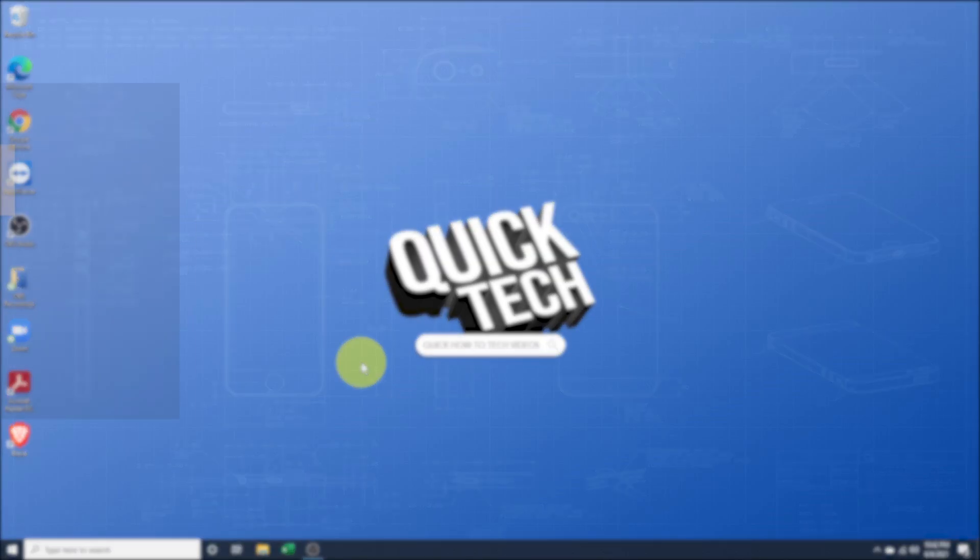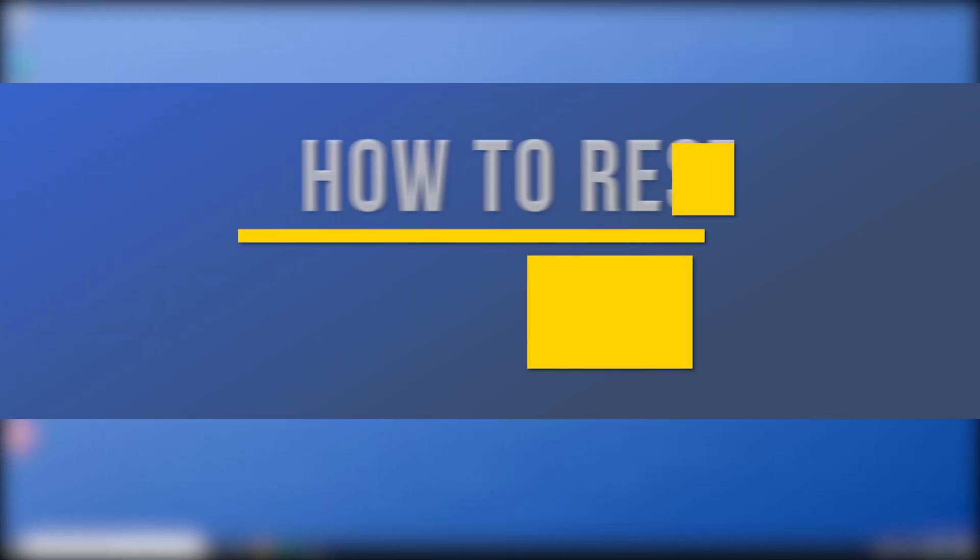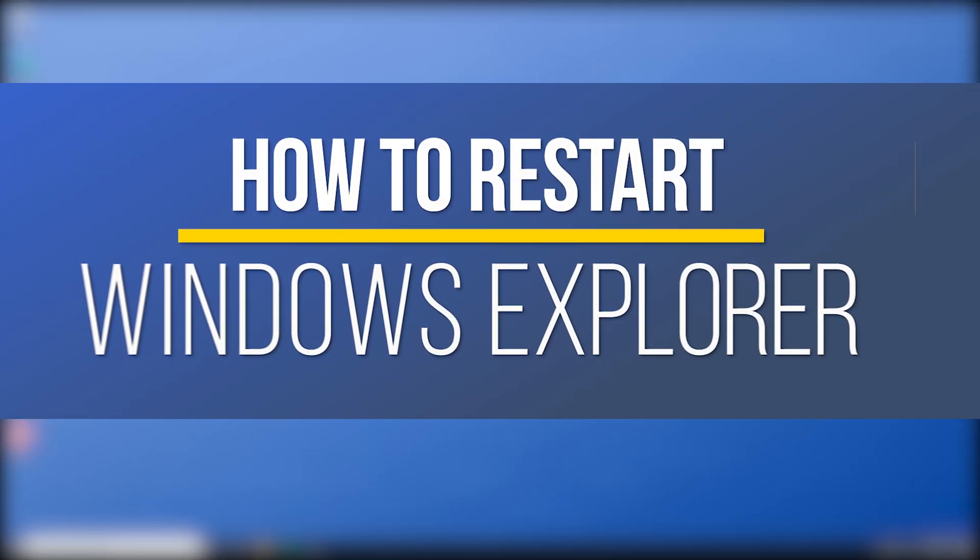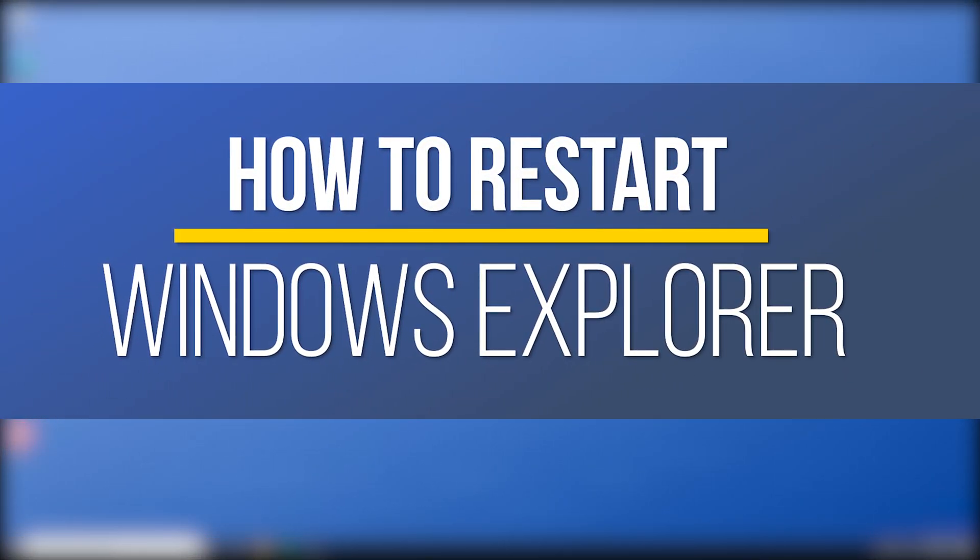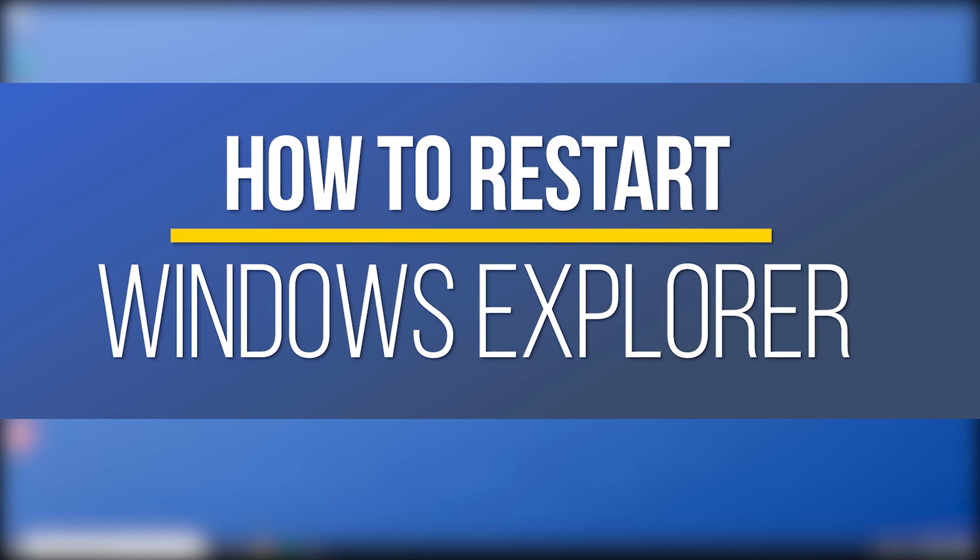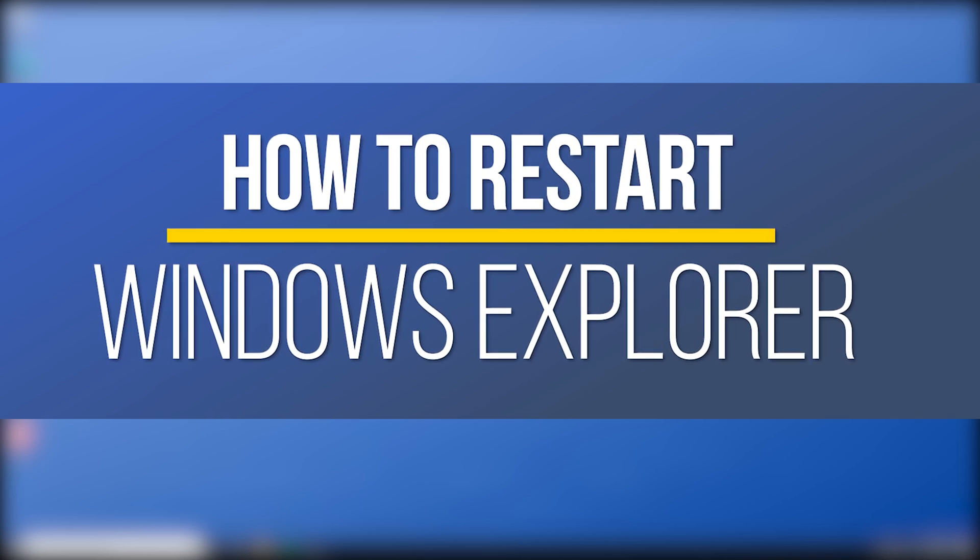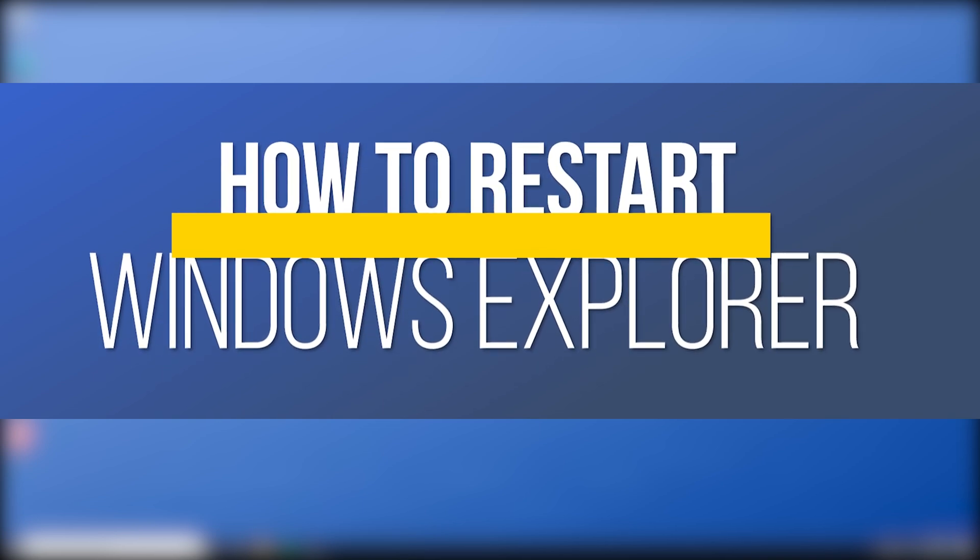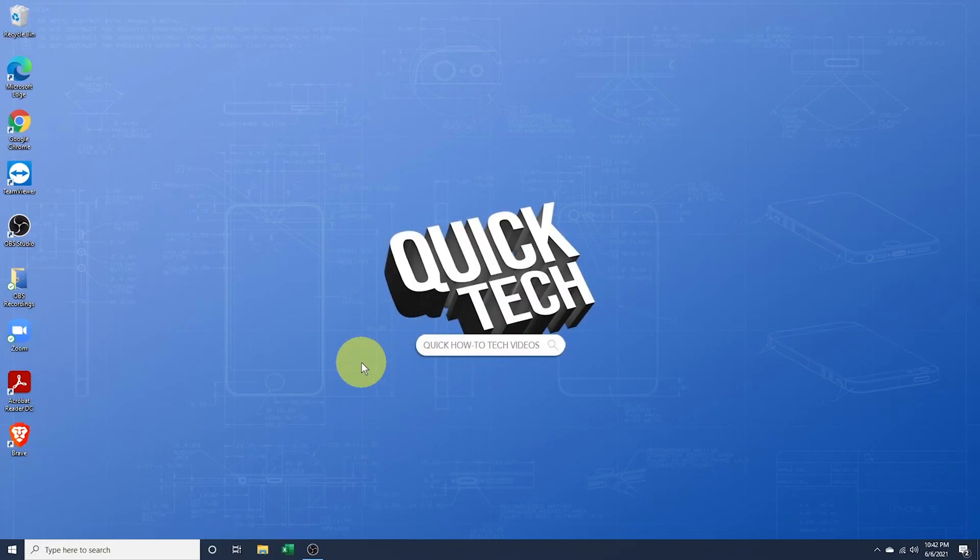Hey everyone, in this quick tech how-to video, I'm going to show you how to find and restart Windows Explorer, and also if Explorer has already crashed and shut down on you, how to start it again inside of Windows 10.